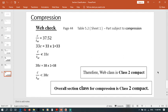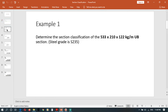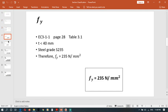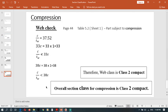This is how we check the section classification and classify a cross section according to Eurocode 3. I hope you learned something. If you did, please subscribe and give us your support. Thank you.